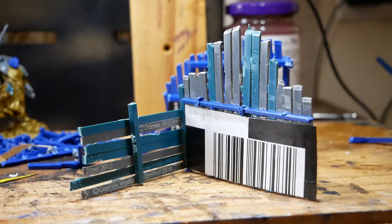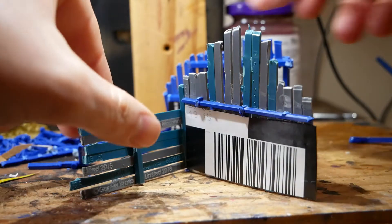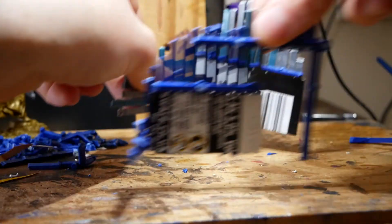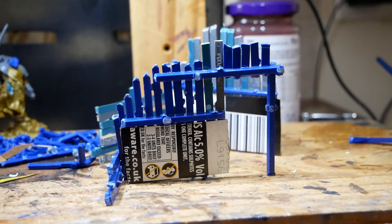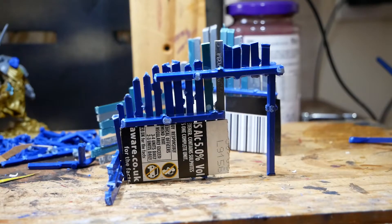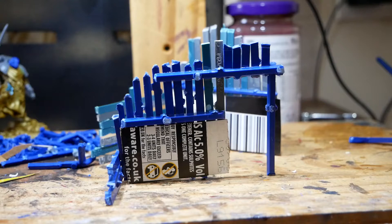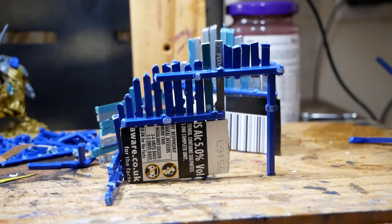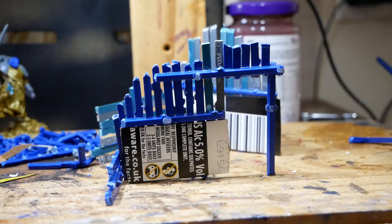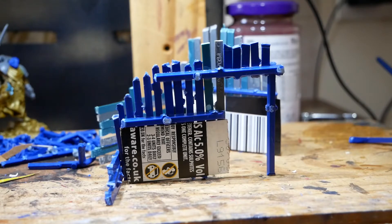I'll show you the back of the doorway side. Again these are really rough, but I mean you can do more. I'm just sort of playing around with ideas.